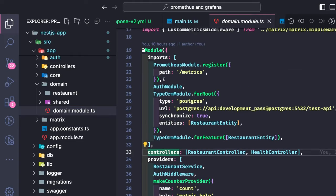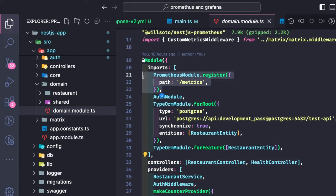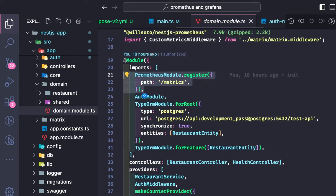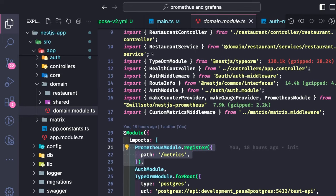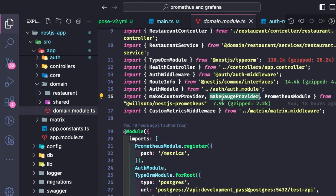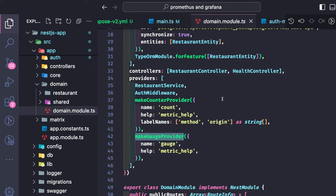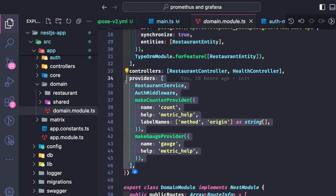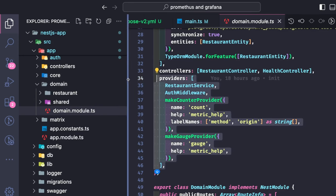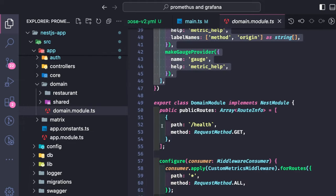Prometheus module dot register is being used from the client library, imported from nestjs-prometheus. I have added make counter provider in the providers, and the two matrix names are 'count' and 'gauge'. These are the two matrices I am going to push, and I wrote one custom metrics middleware.